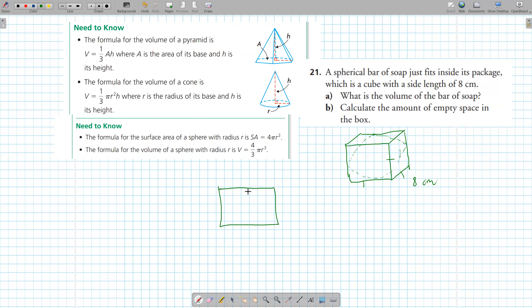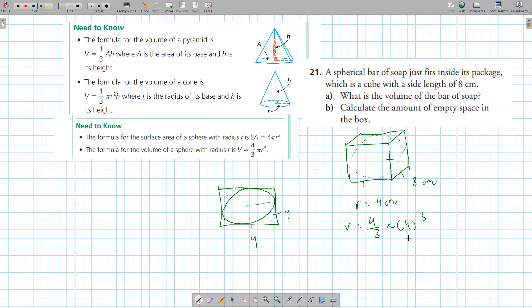A circle does not fit inside a square perfectly. If the square has side 4, the radius of the circle inside is 2. The area of the circle is not 16 because there's free space. So the radius of the sphere is 4 centimeters, and volume equals 4 over 3 pi r cubed gives 268 centimeters cubed.